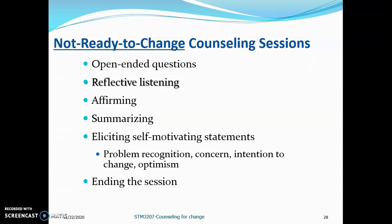Number one: the client is not ready to change. In this counseling session, you have to give open-ended questions — questions with no fixed answer choices, unlike close-ended questions with options A, B, C, D. Other steps include reflective listening, affirming, summarizing, eliciting self-motivating statements, and ending the session. Read the notes to understand what each of these terms means.